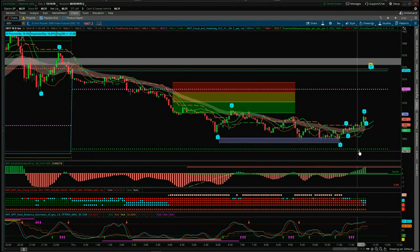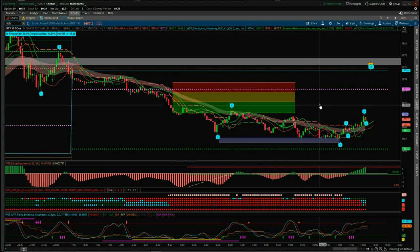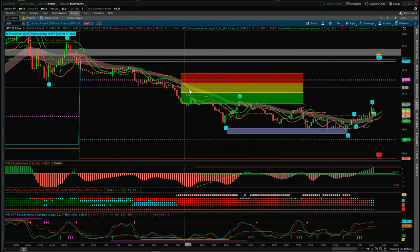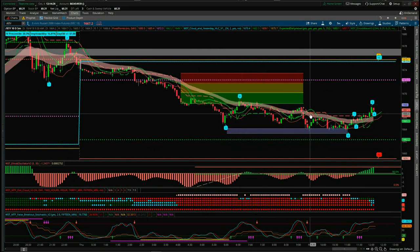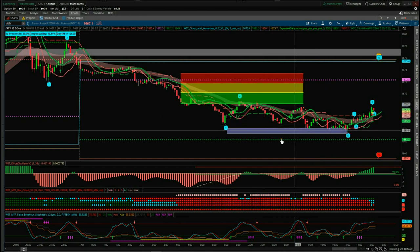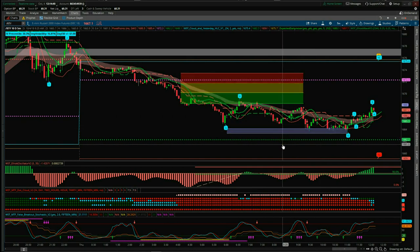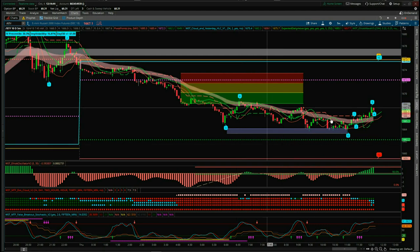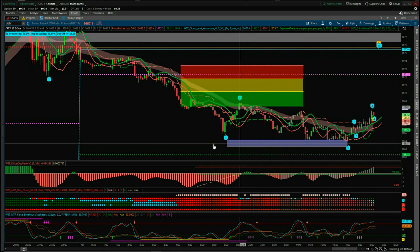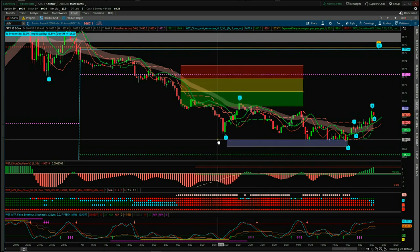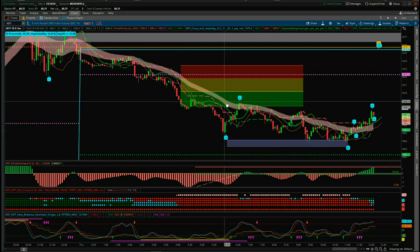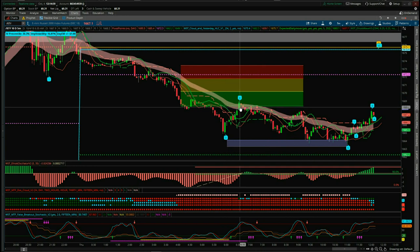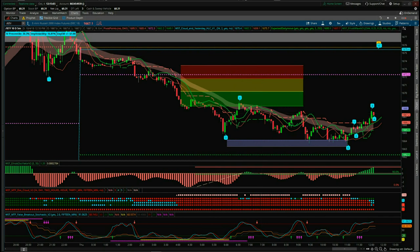The next tool is our exclusive W5T EMA cloud — the cloud you can see running through this chart. It's a dynamic support and resistance level based on a moving average and plotted as a cloud. When you combine this with our Elliott Wave Fibonacci pullback zones, we find very strong support and resistance levels. As you can see here on this wave four pullback on the five-minute chart for RTY, the wave four pulled back into the green zone and found resistance in our dynamic support and resistance zone — really strong probability that it would continue, and it did.